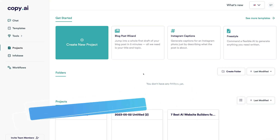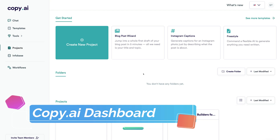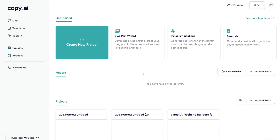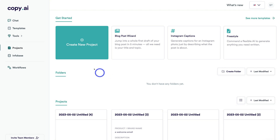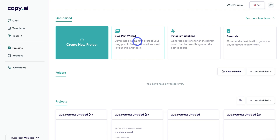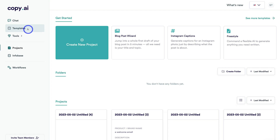So here we are inside my Copy.ai Pro account. I'm going to share all the essential features that this AI platform offers, and how you can more effectively create content in your business using AI-assisted content. Getting started, we can either create a project from scratch, or we can choose from templates: Freestyle, Instagram captions, or a blog post wizard. This is ideal if you're looking to create long-format content. We can also access more templates over on the left-hand side or the far right-hand side.